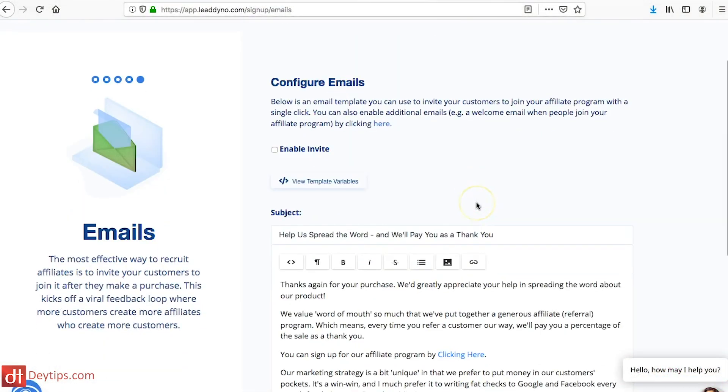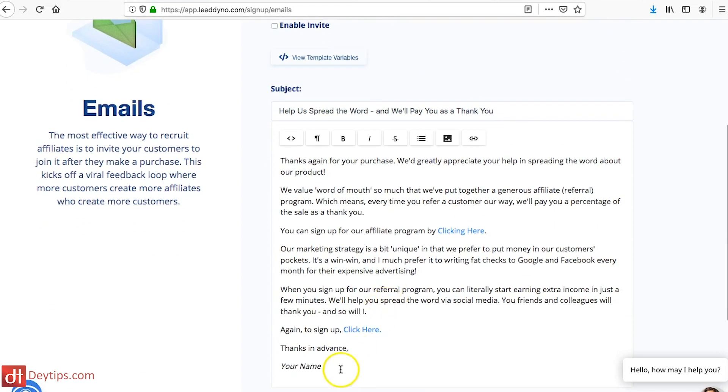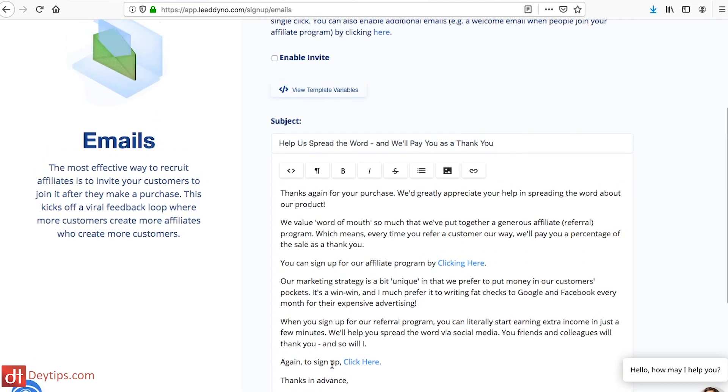The next step is to configure your emails. When someone makes a purchase from you, you can actually let them know that you have an affiliate program in place. This is an email invite that goes out to your customers — you may or may not want this. When someone makes a purchase you can let them know: 'Hey, if you refer a friend you can actually receive this amount of money.' That can help you entice more people to become an affiliate for your product or service.